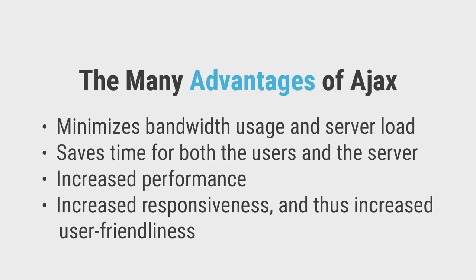It's getting a bit clearer now, isn't it? So, what are the advantages of Ajax? Well, quite a few.